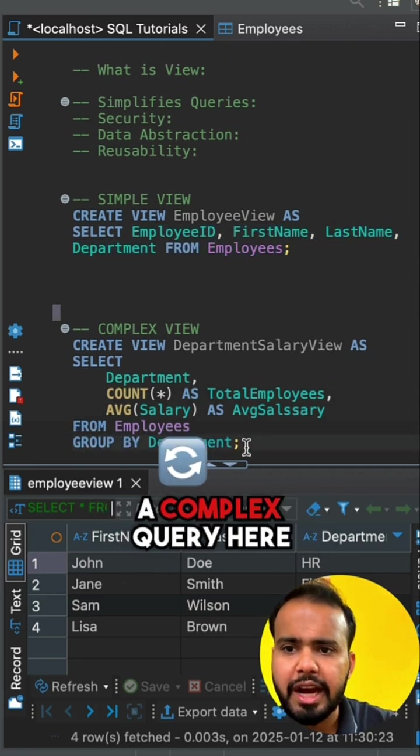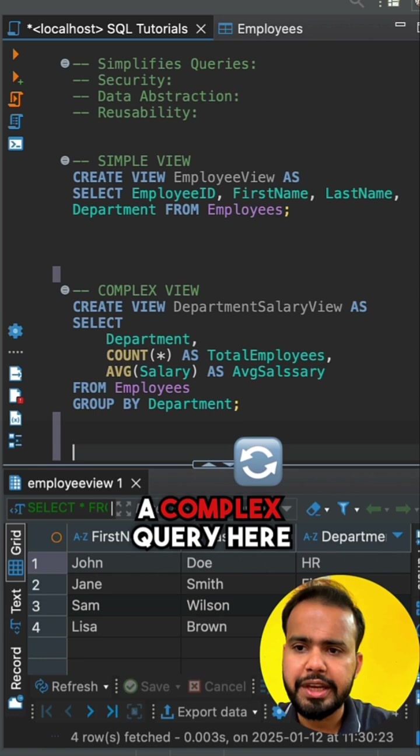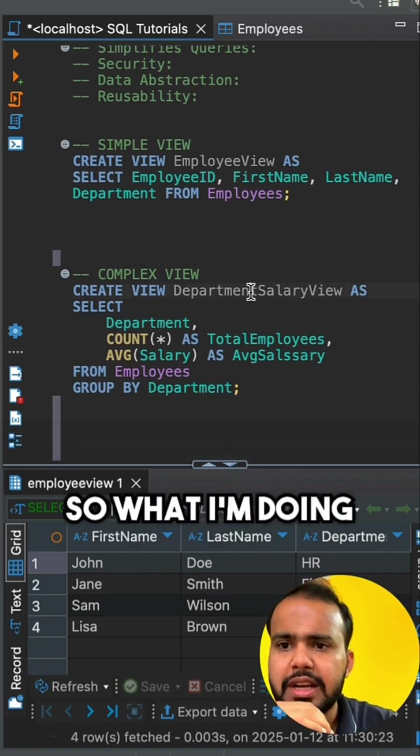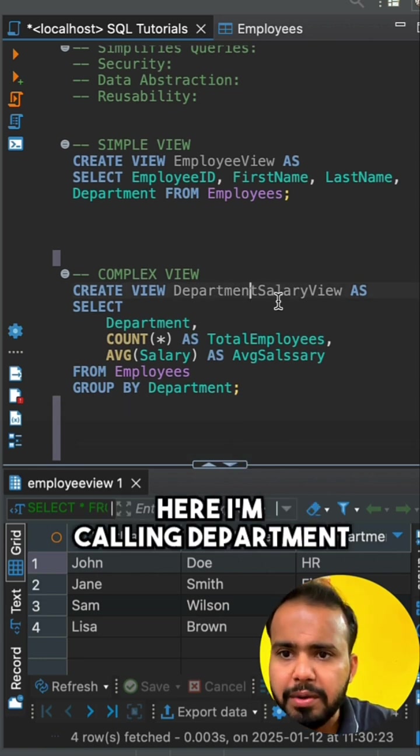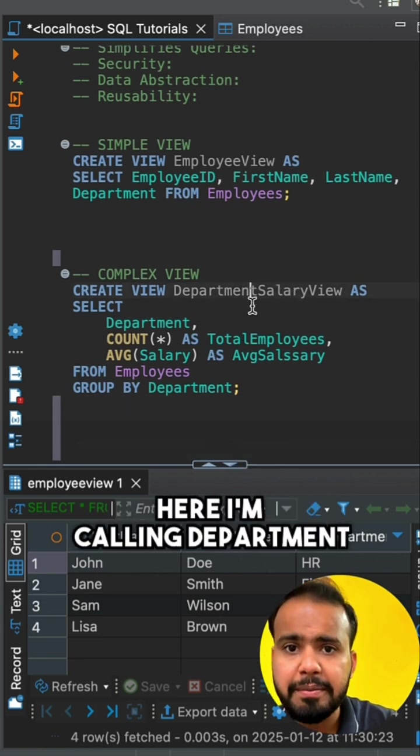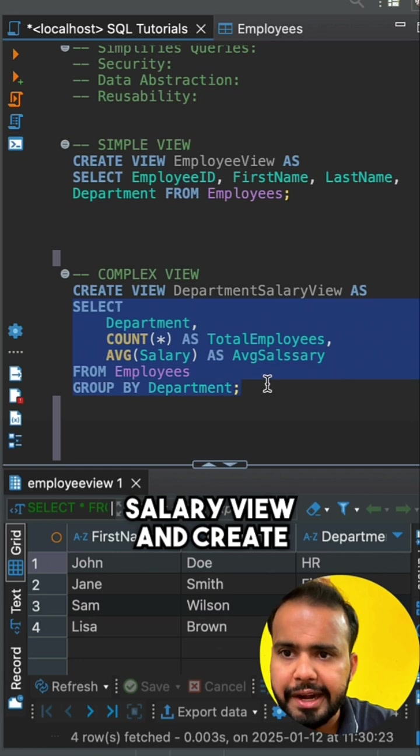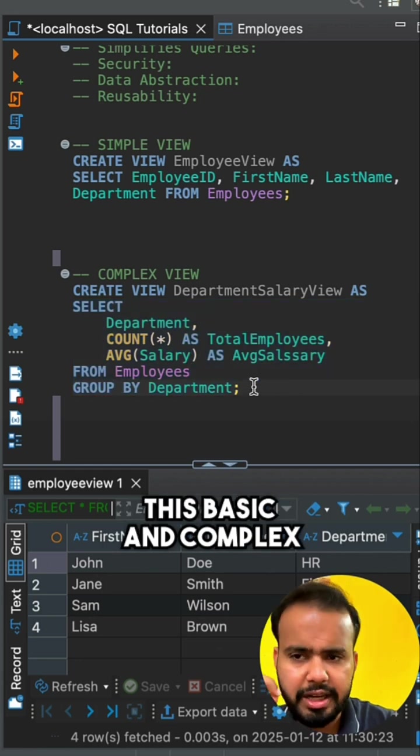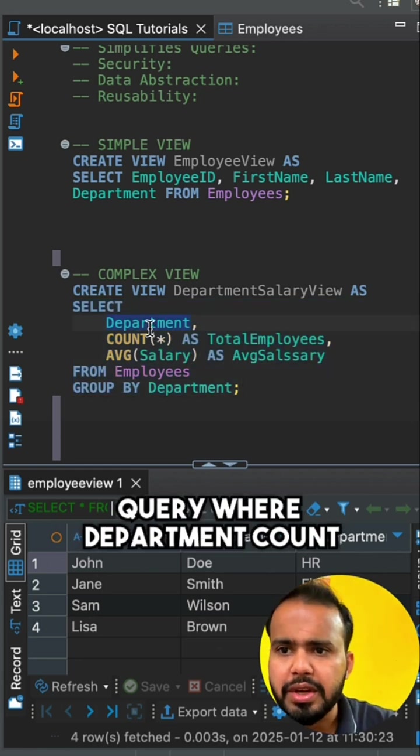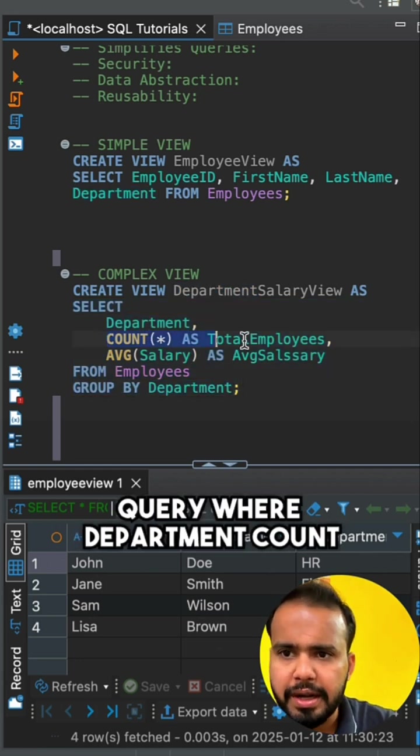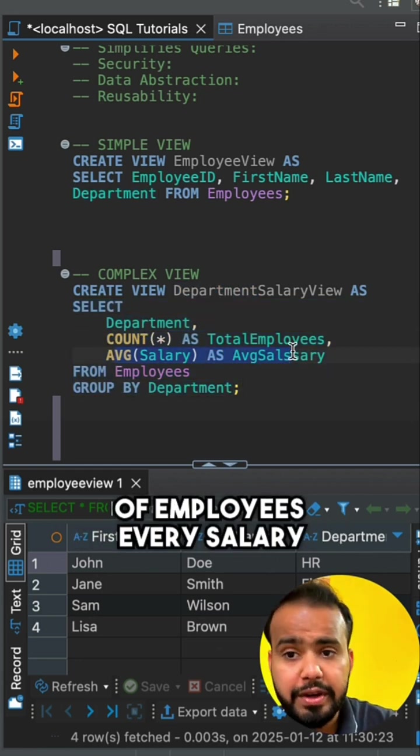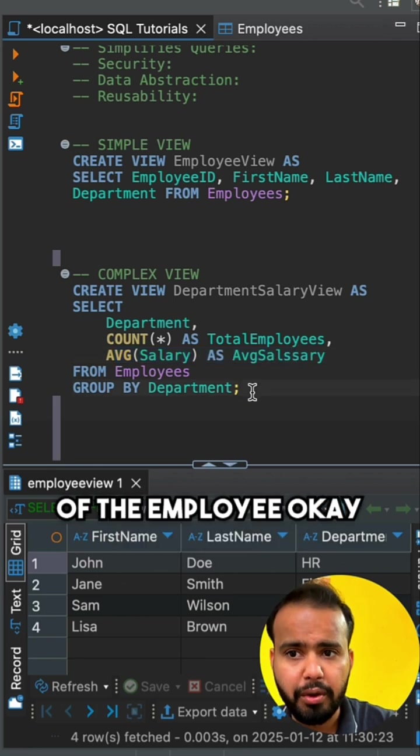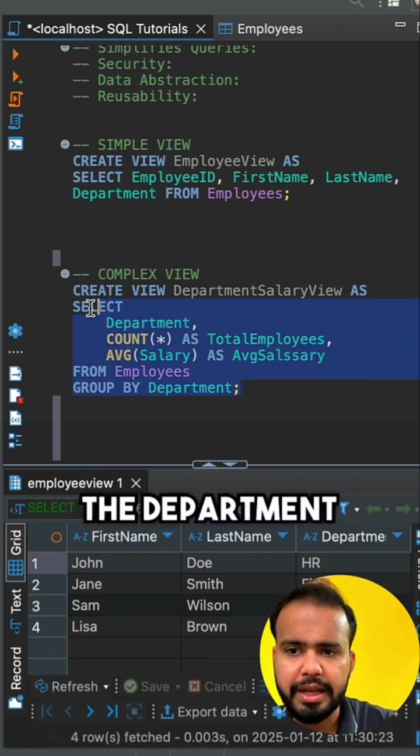We can create a complex query. Here you can see I am calling department salary view and creating this complex query where department, count of employees, average salary of the employee, and group by the department.